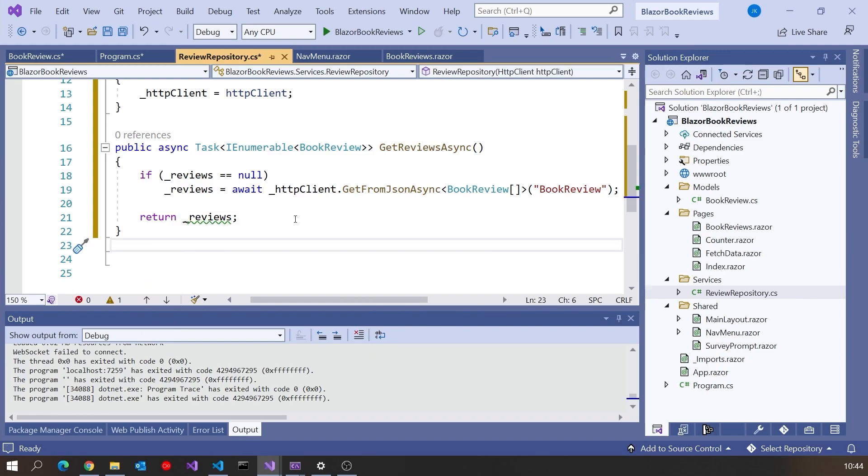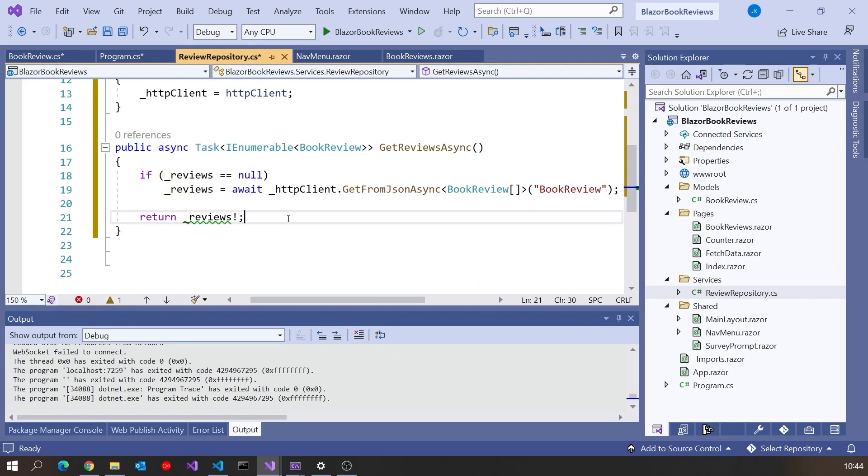That's made our request. And then, having made that, we're just going to say therefore return underscore reviews. And the compiler isn't quite spotting that that reviews can't be null, so I'm going to just put an exclamation mark on there to remove the warning again to deal with the nullables.